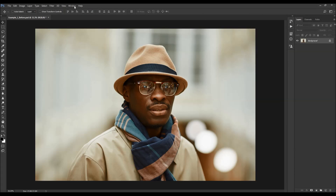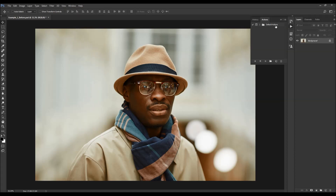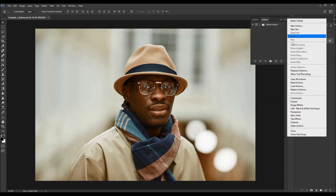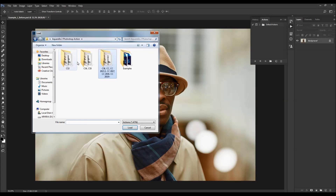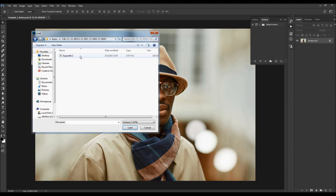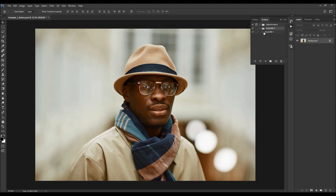Go to Window > Actions to open the Actions panel, click on the menu icon, choose Load Actions, and select the action file from the folder according to your Photoshop version. Choose Load, and the action will appear in your Actions panel.